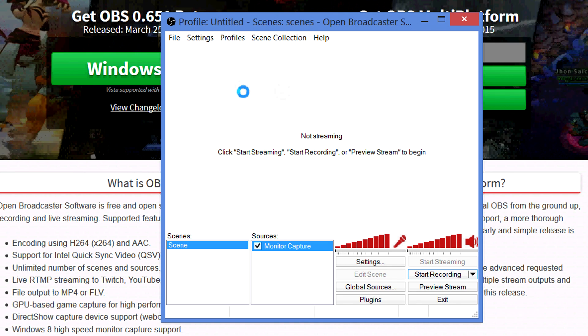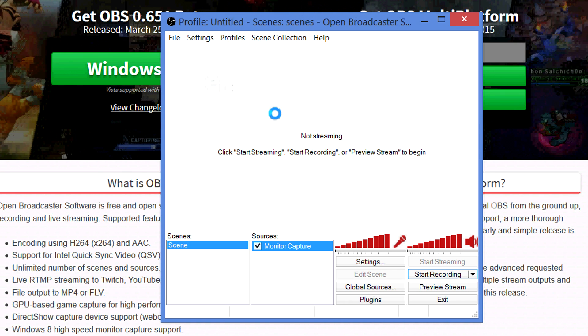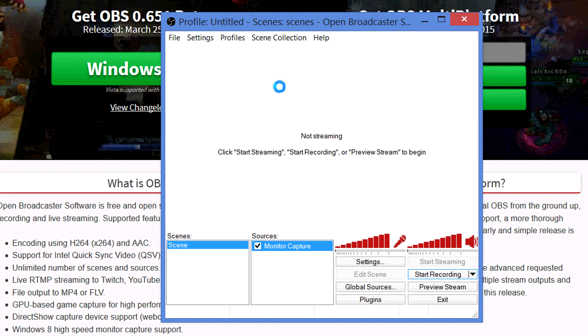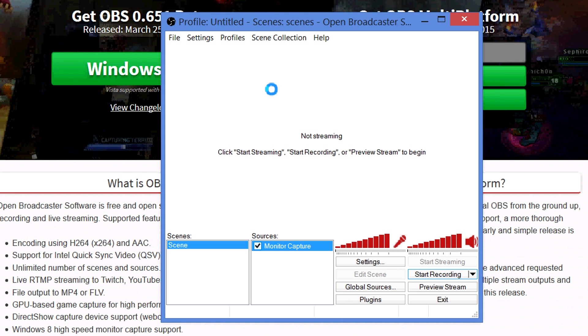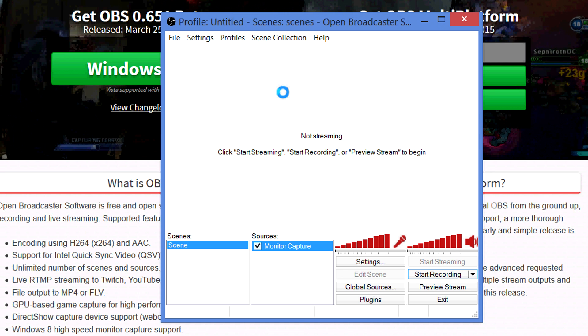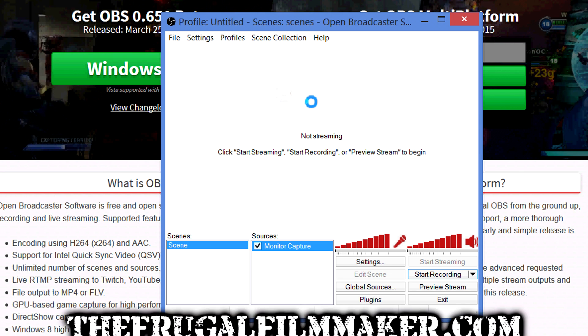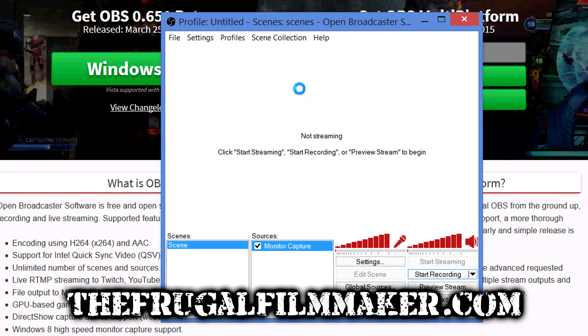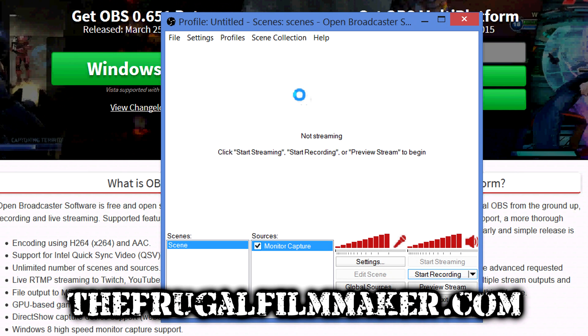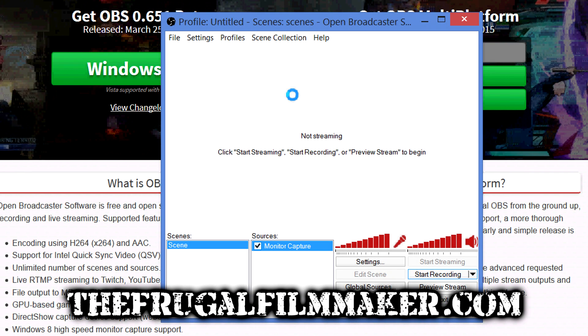That's OBS. It's also a very good live streaming utility, though I've never tried that. But it's an excellent free screen capture utility, so check it out — I'll leave a link below. This has been the Frugal Filmmaker tip of the month.